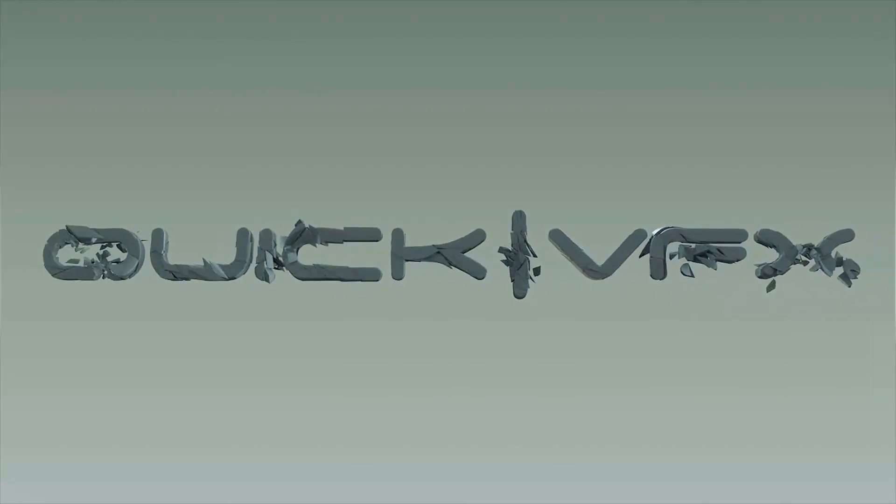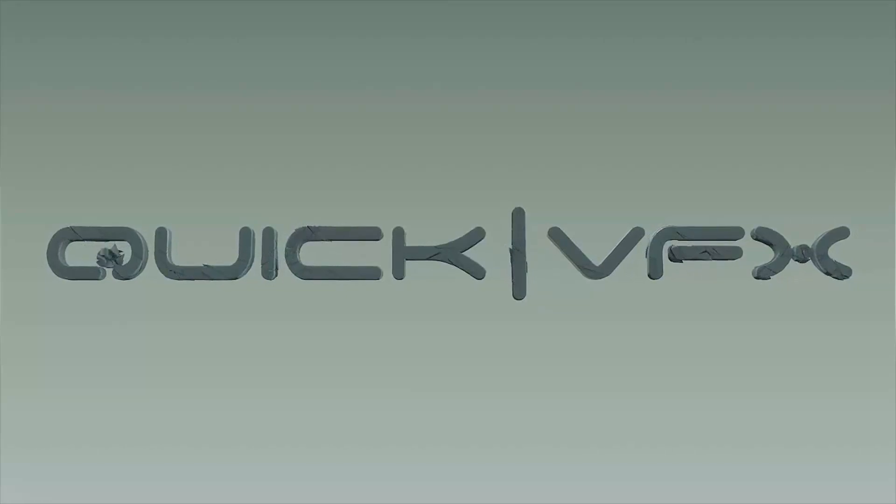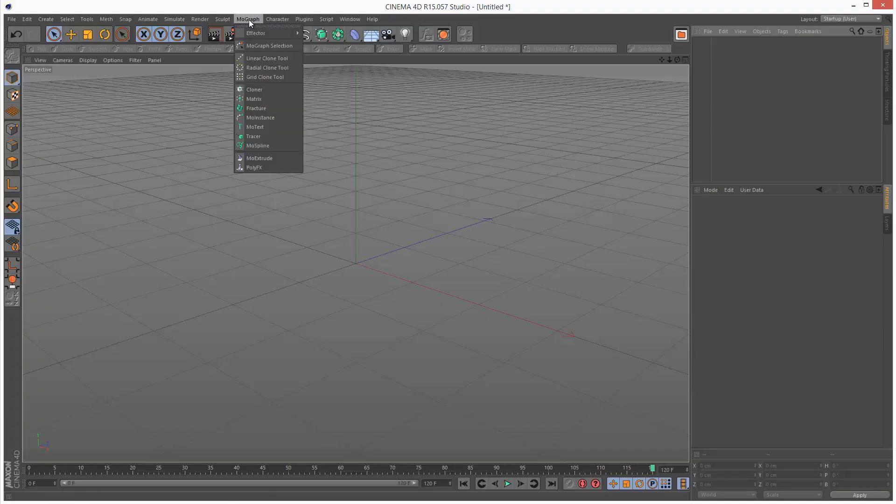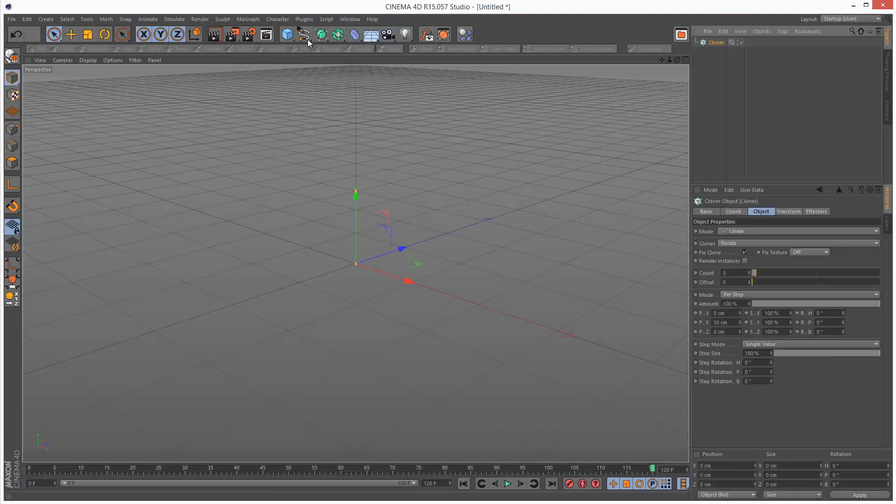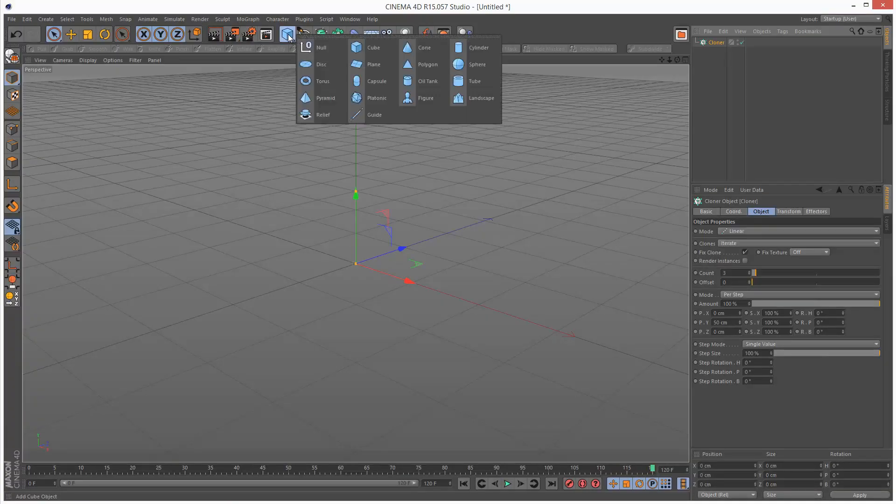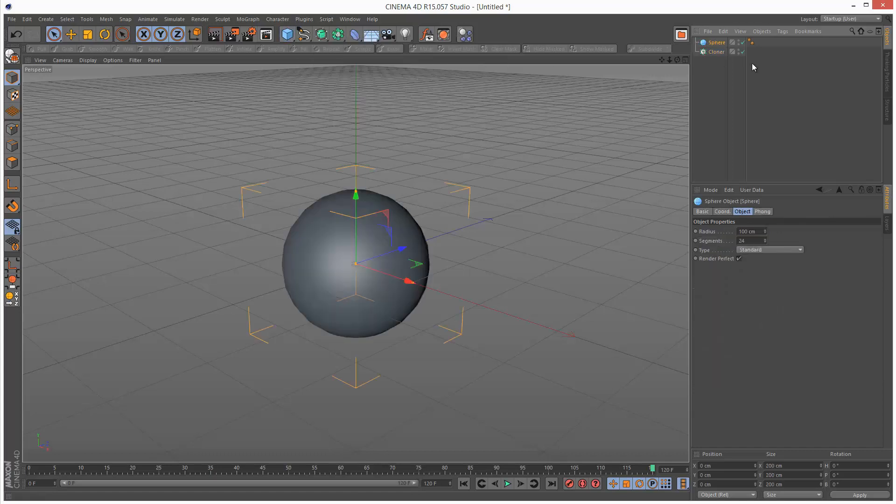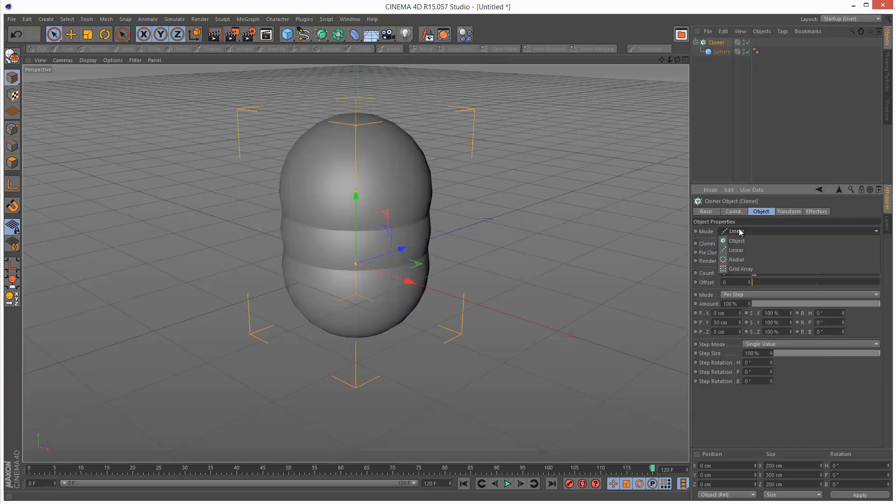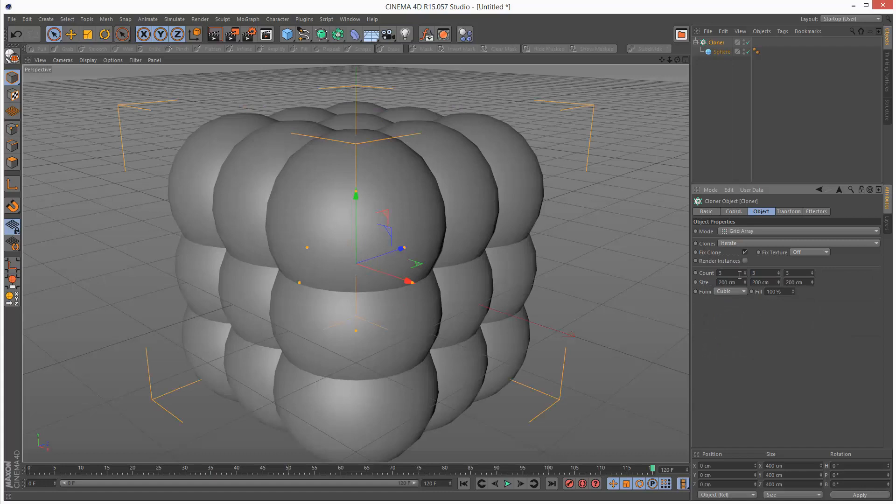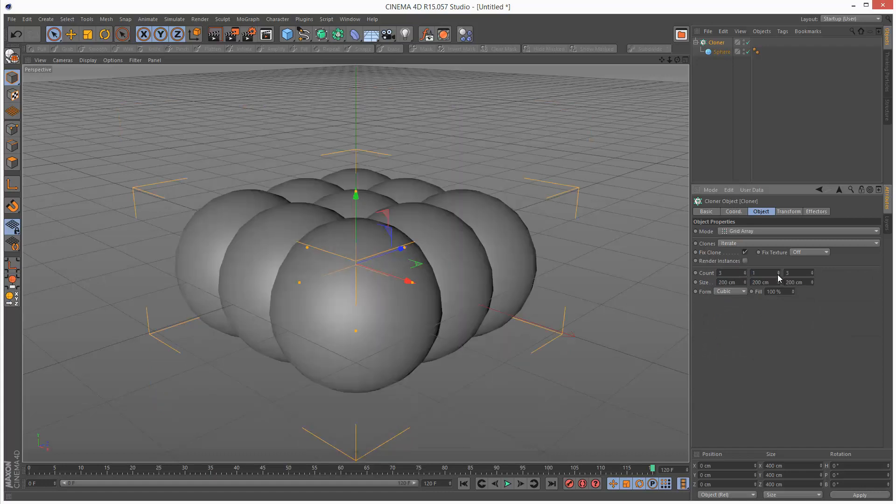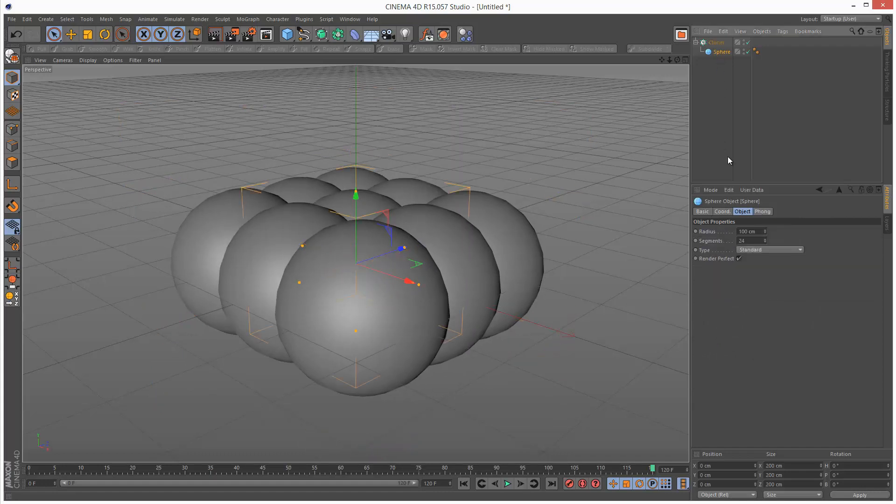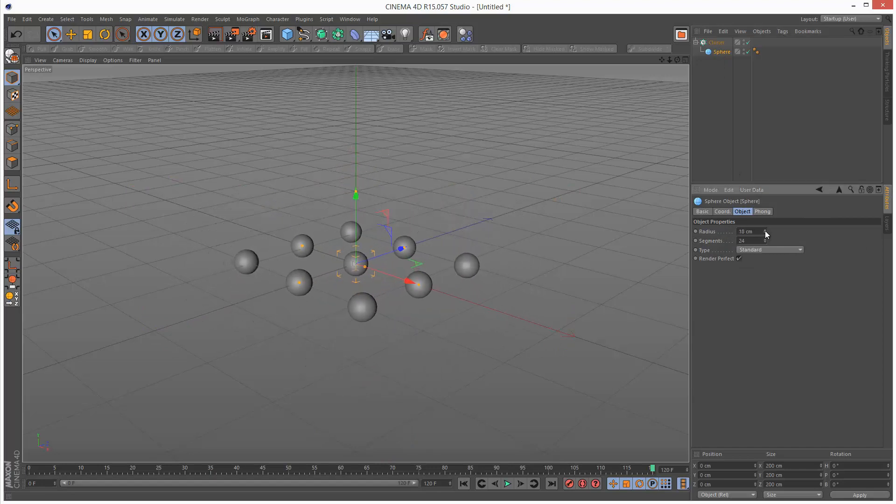In this tutorial we're going to take a look at collision noise. I'm just going to create a cloner and add some spheres to the cloner. I'm going to put it into a grid array and reduce the size of the sphere.